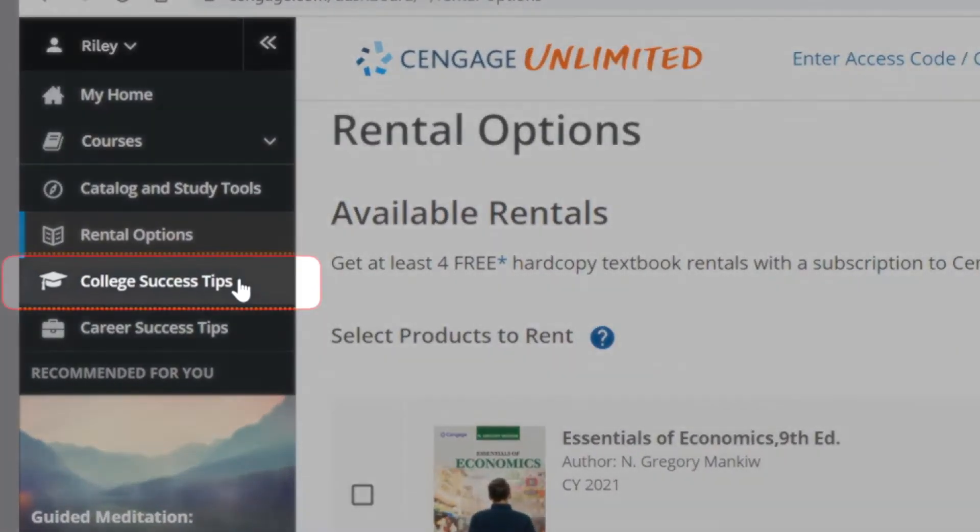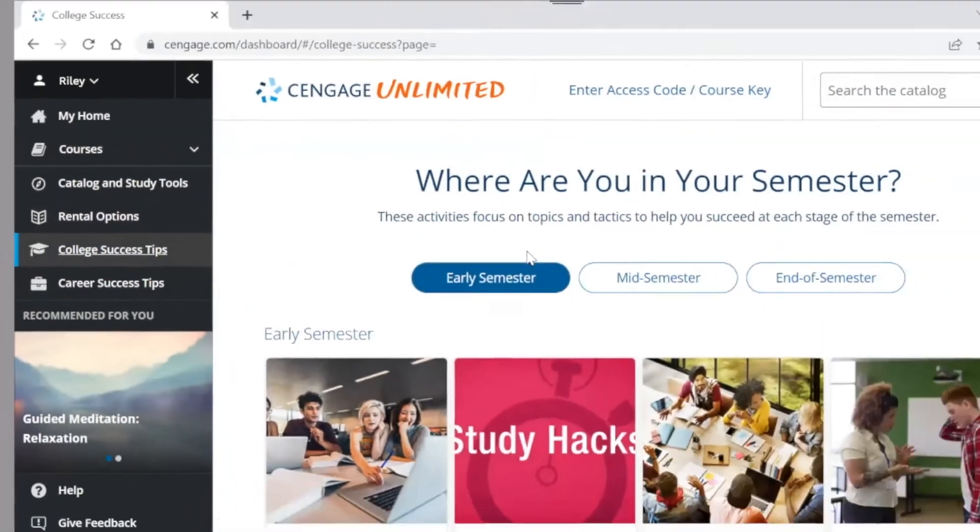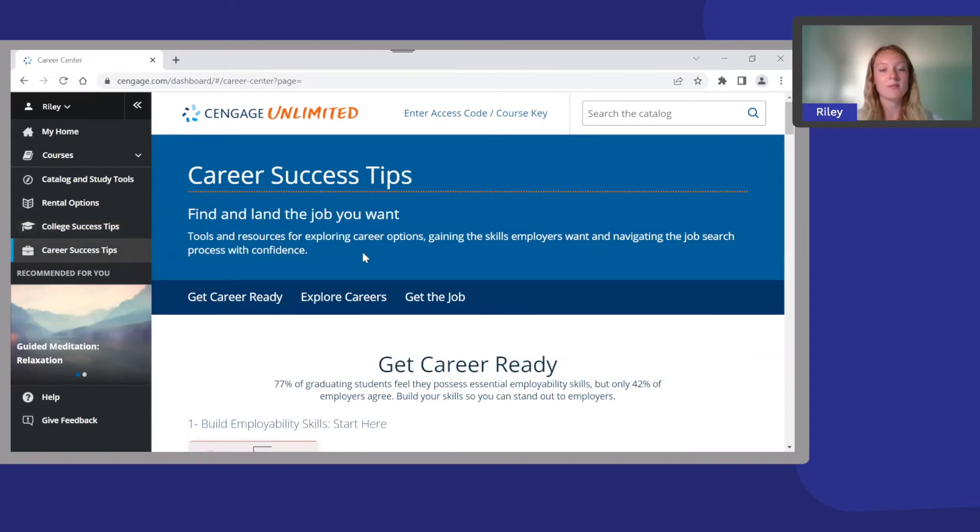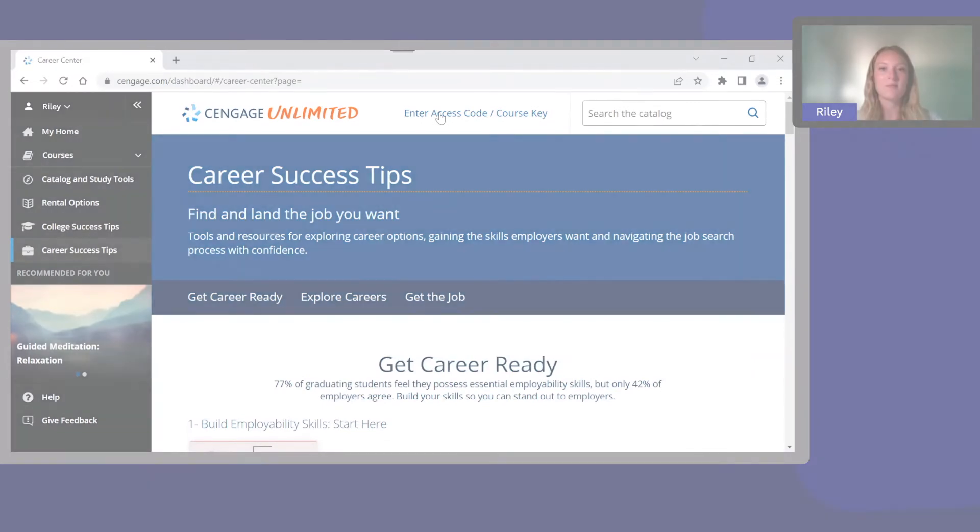College success tips and career success tips are where you can find resume help, ways to improve your study skills, and advice on getting the job you want. Be sure to explore these resources to make the most of Cengage Unlimited.